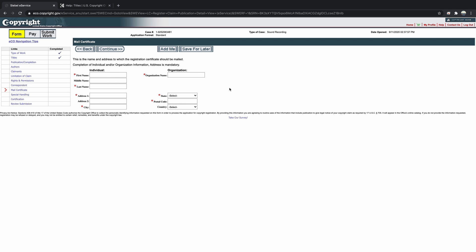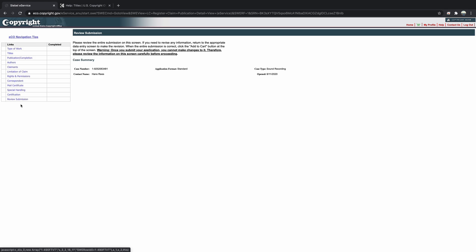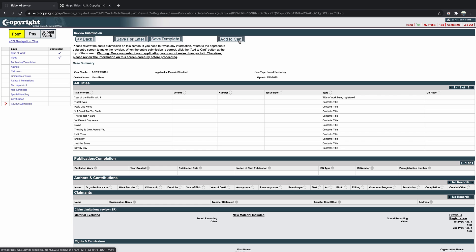Thankfully, again, the copyright.gov website also does provide a lot of FAQs along the way and little links that you can click on in order to get some more information as you go through these final steps. When you've entered all of the information, make sure that you carefully review all of the details of your application before you add to cart. Once you do that, you'll be making your registration payment.